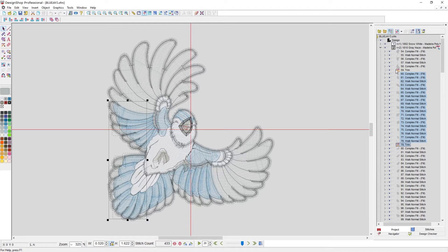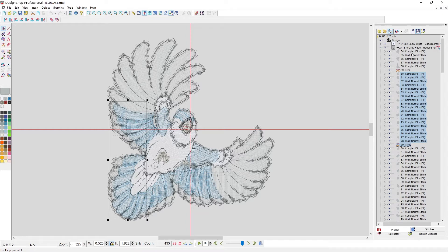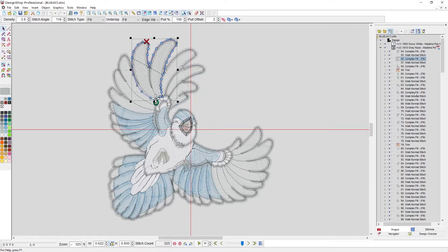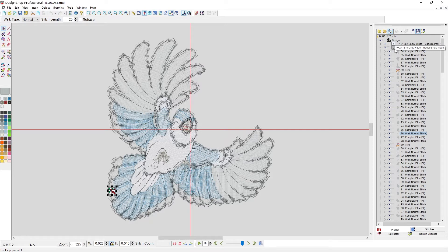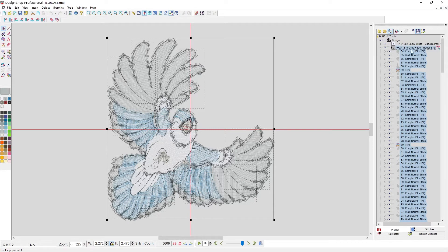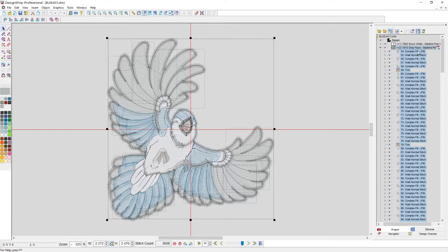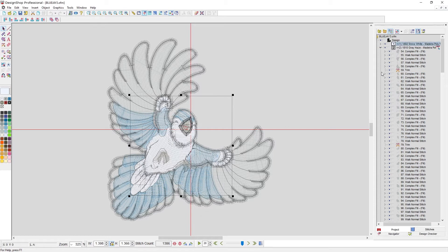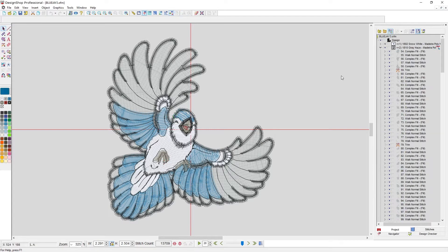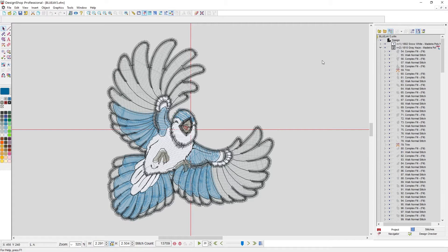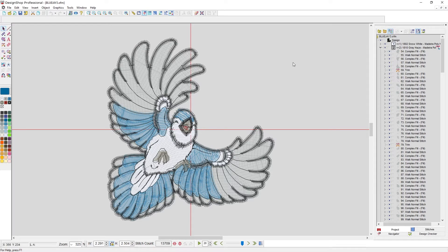The nice thing about selecting in the project view is I can select at a level. If I want to deal with just these wireframe elements, I can select at this level. If I want to select a whole color, I can select at the color level. I can also select at the design level, or if I had multiple designs and wanted to select them all, I could select at the project level. You've got lots of options for how to select.